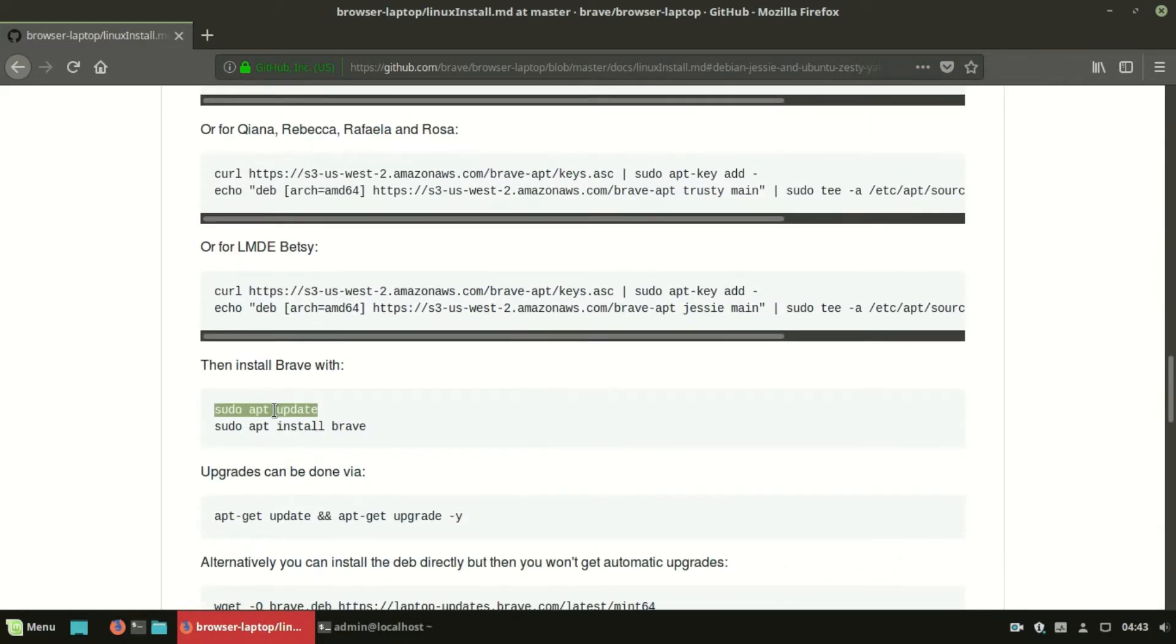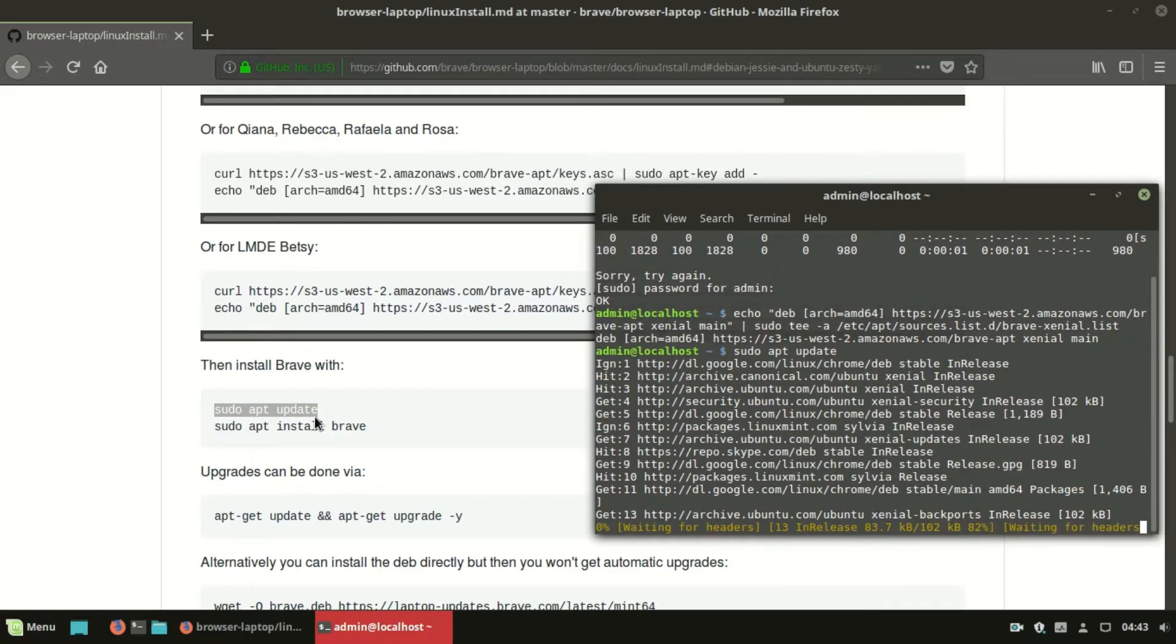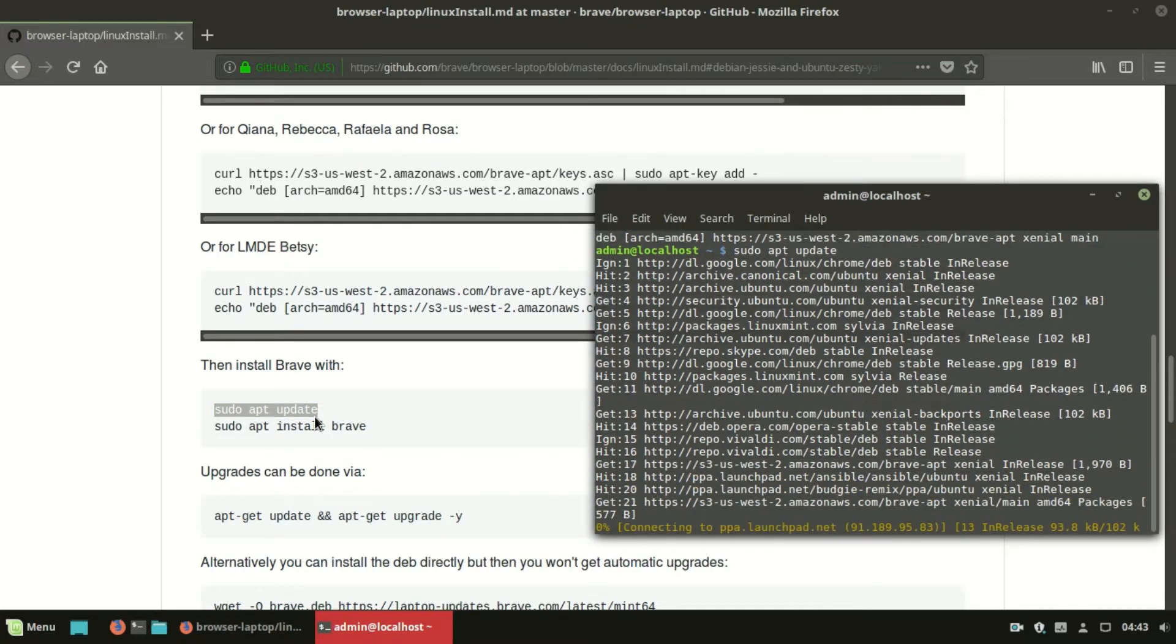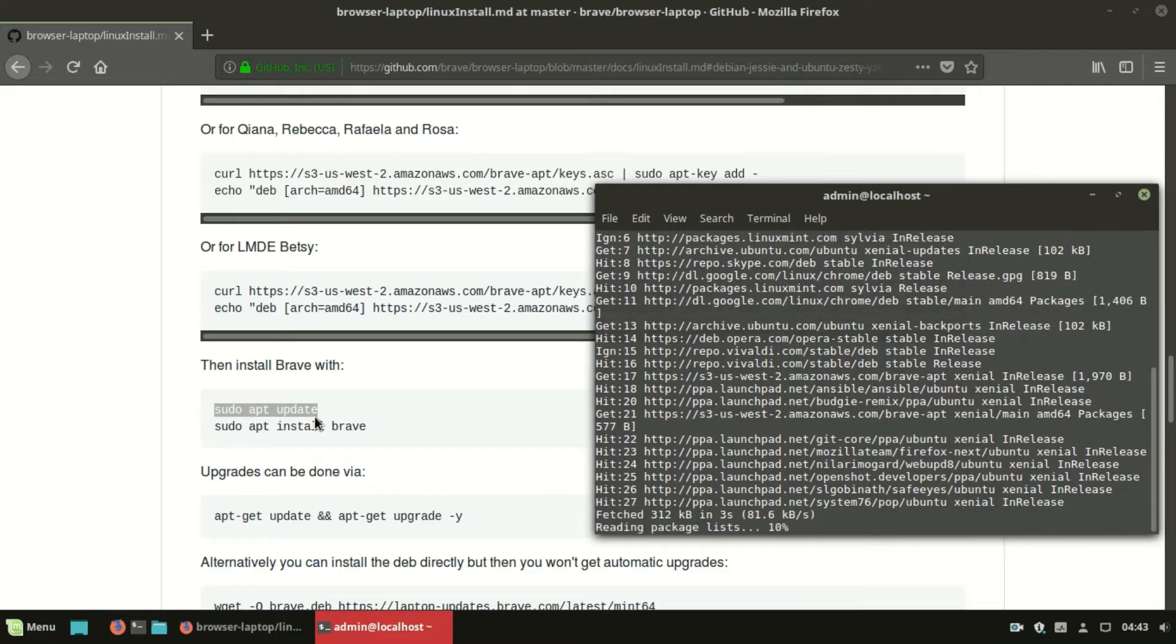Alternatively, you can install the APT directly, but then you won't get automatic upgrades of the browser.